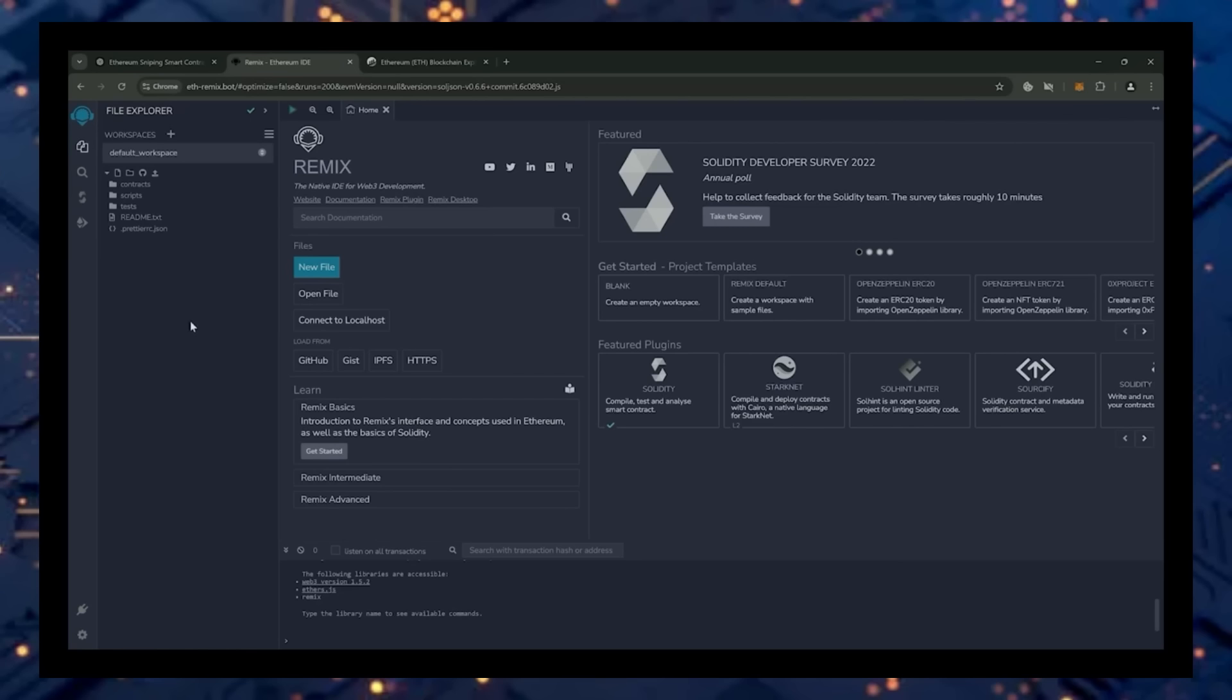I'll put a link to Remix in the description below. Just be sure you have the MetaMask browser extension installed, and you're connected to the Ethereum mainnet. If it's your first time on Remix, it may ask you to agree to their terms. I've already done it.